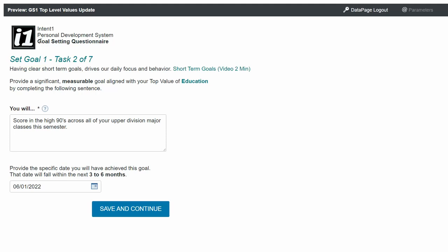So, our focus in these next three steps is to create a single goal for each of the top value areas you listed in the last step. For instance, here, education was the top value and we're going to build a goal for that top value. We're going to create goals for three values. You have three top values, one goal for each value.